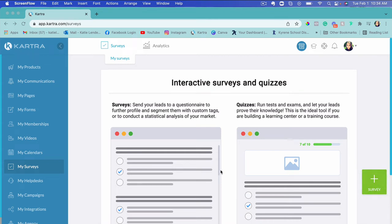Hey guys, it's Katie and in this video I'm going to show you how to create a survey with Kartra and how to find the results of the survey. For those of you who don't know what Kartra is, it's an all-in-one tool to set up and run an online business. I've been using Kartra for over five years and I run basically my entire business on it, except for payment merchants like PayPal and Stripe.